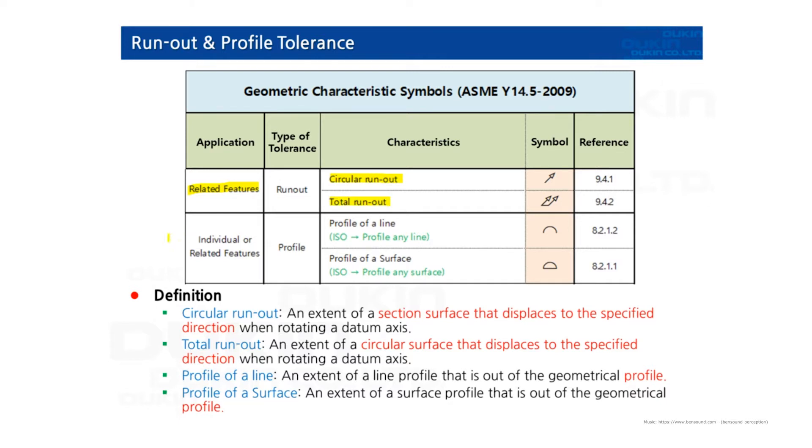And the profile tolerance can be individual or related features. So sometimes it doesn't have any datum, but also it can have datum. And it controls profile over line, profile over surface. Let's take a look at the definition.